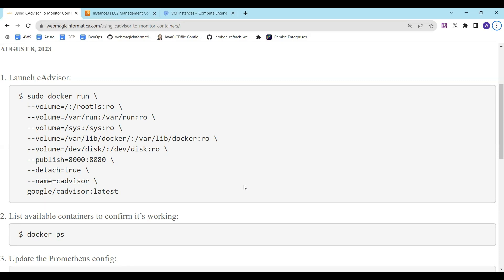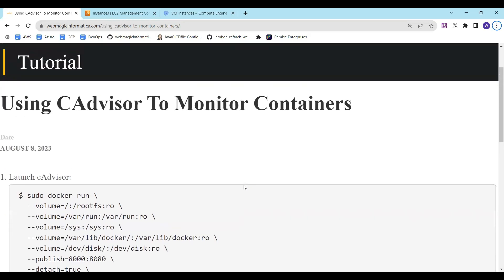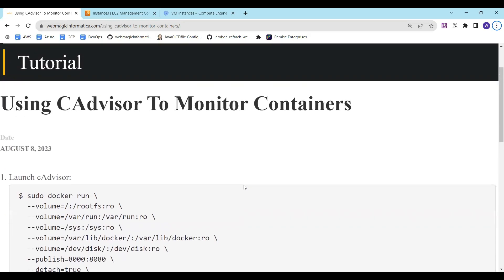Hello everyone, in this video I'll show you how you can use cAdvisor to collect monitoring data from the container engine such as Docker engine. This monitoring data can be ingested into Prometheus and then you can use Prometheus to query that monitoring data.